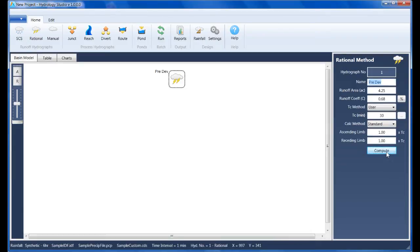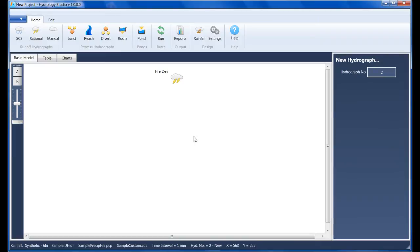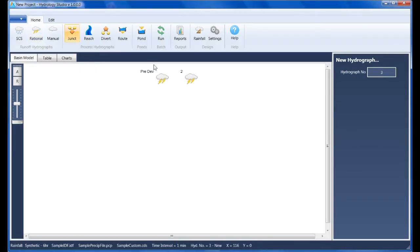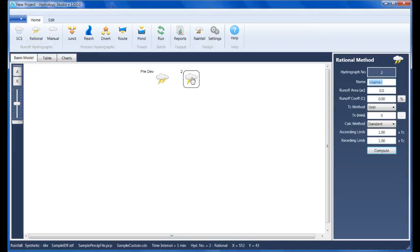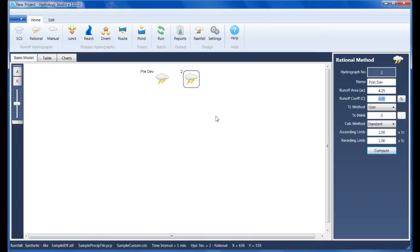Now I'll create the post-developed hydrograph. Select the new icon, enter its data. Its name is post-dev, its drainage area is also 4.25 acres. The runoff coefficient for the post-developed state increased to 0.84, the Tc has been reduced to 20 minutes, and clicking Compute generates the hydrograph.